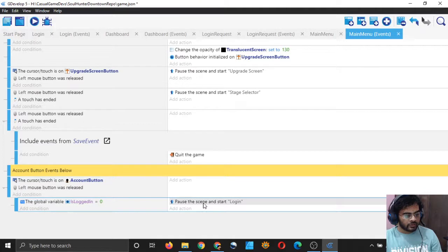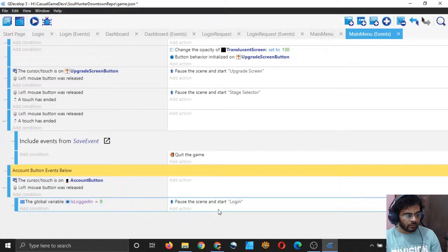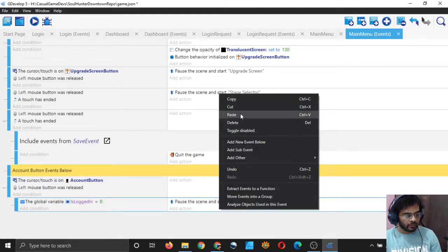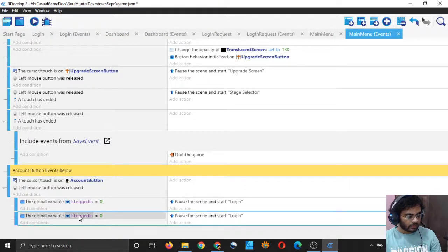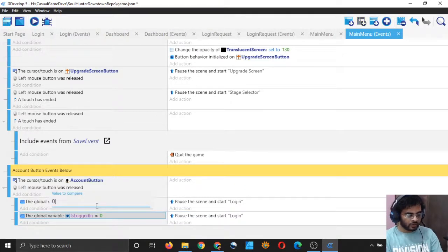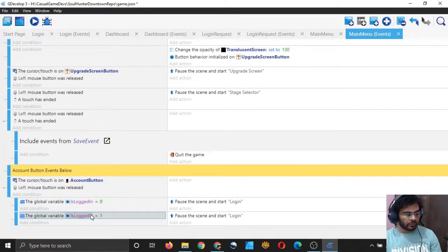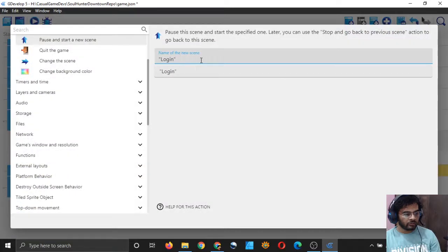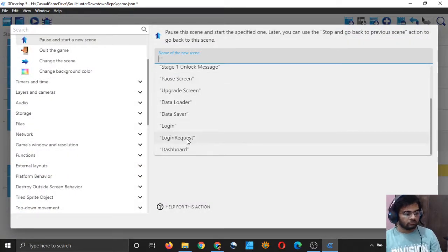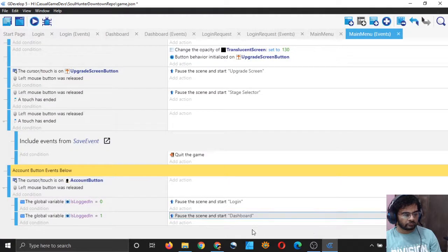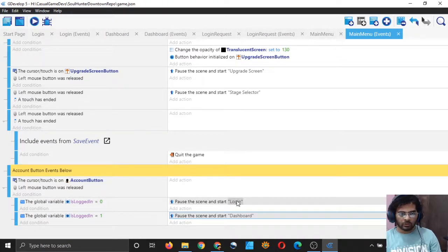So pause the scene and start login. I'll copy this event and paste it. In the second one, I will change the zero to one — and don't press Enter, otherwise it will take Enter also as a value. If 'is_logged_in' is one, we will take the user to the dashboard straight away. If logged in is zero, go to login screen; if logged in is one, go to dashboard.